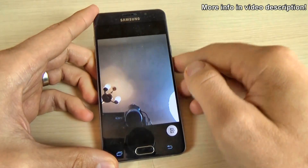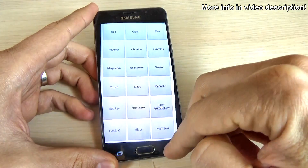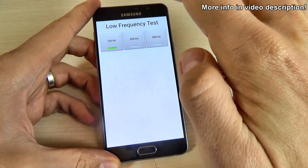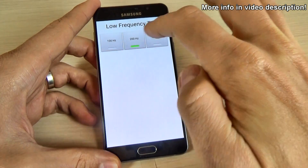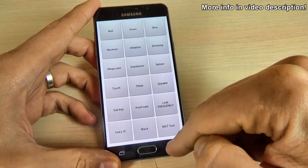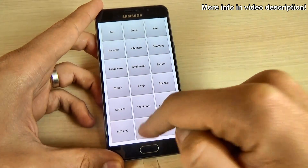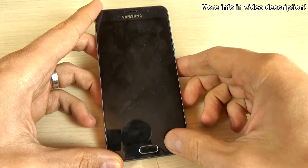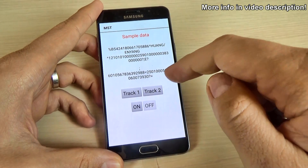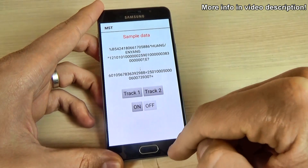Here is the front camera — working good. This is a test for low frequencies: 100 Hz, 200, and 300. And this is a magnetic test, the black test, and the MST test — I'm not sure exactly what that one is for.